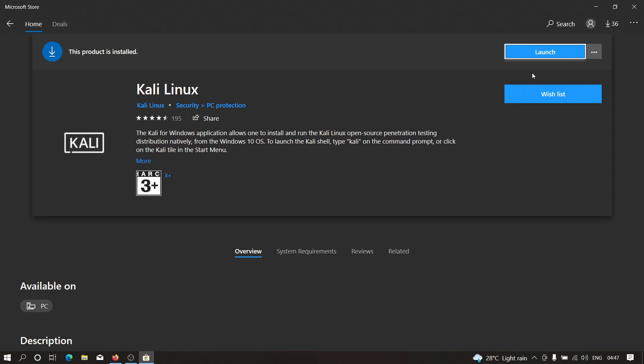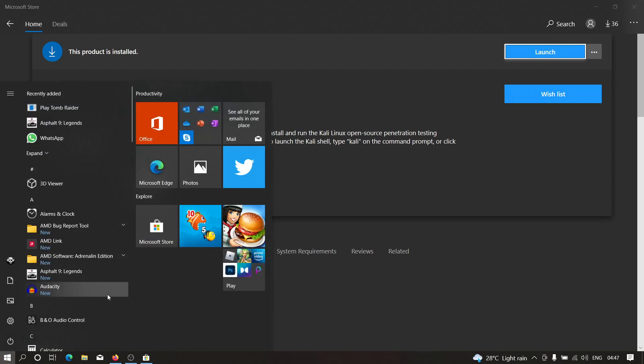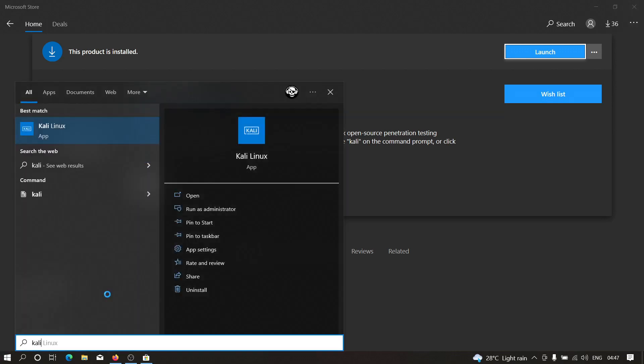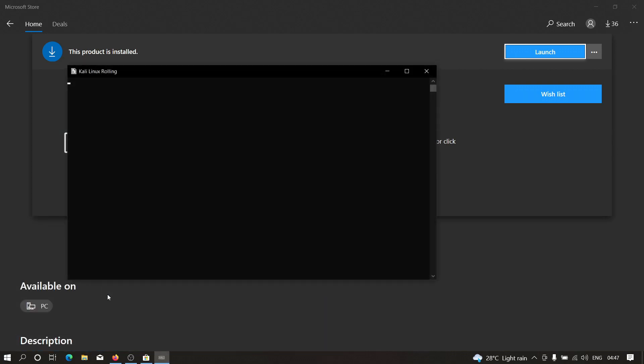After installation, what you need to do is you need to head over to start and you have to type over here Kali and you have to hit enter. And perfect. Let's wait for few seconds. And as you can see, the Kali Linux machine is already running in my Windows machine.